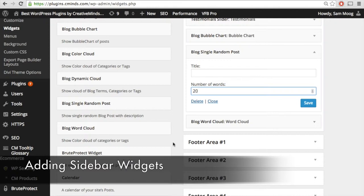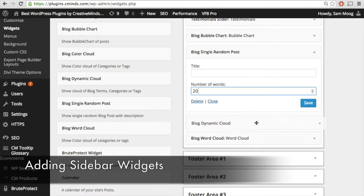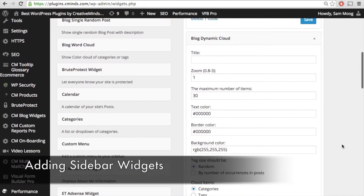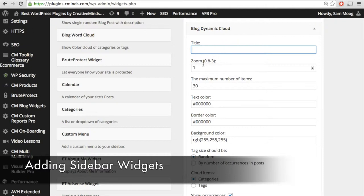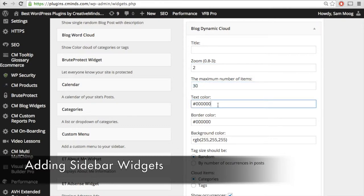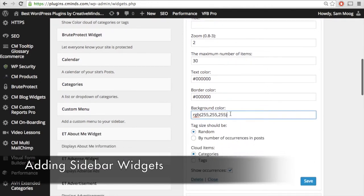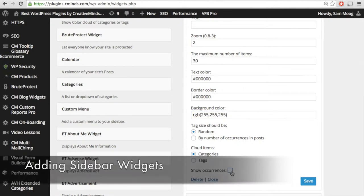The dynamic cloud widget has a lot more customization options. In addition to a title, you can choose how much you want users to be able to zoom in on that cloud when they're hovering over it, and the maximum number of items. You can also choose the text color, the border color, and the background color — all completely up to you. You can easily enter a color code, and that is the color that will appear in your widget. Like the other widgets, you can choose the tag size to be either random or corresponding to the number of occurrences of that category or tag in your posts, and choose for the cloud items to be categories or tags.